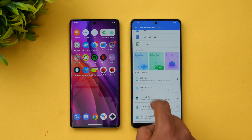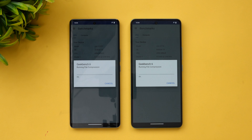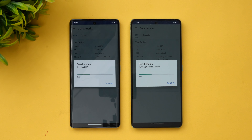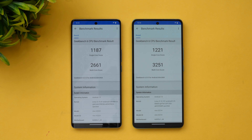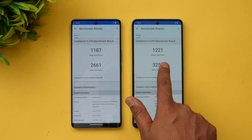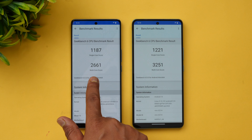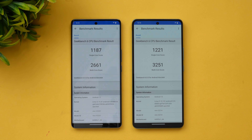Let's move to the GeekBench 6 score and see the final values. The GeekBench 6 single-core score is 1187 on the Dimensity 7200, while it's 1221 on the Dimensity 8200. For multi-core, we have 2661 on the 7200 and 3251 on the 8200. There is a clear difference in the GeekBench 6 results as well.